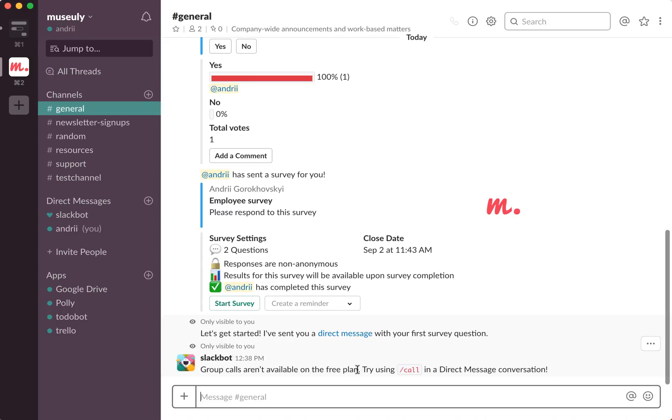And it works actually pretty well. In my experience, it works better than Skype group calls or Google Hangouts group calls. So it's pretty good.